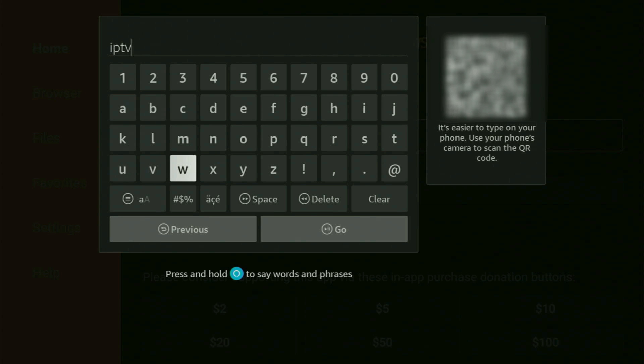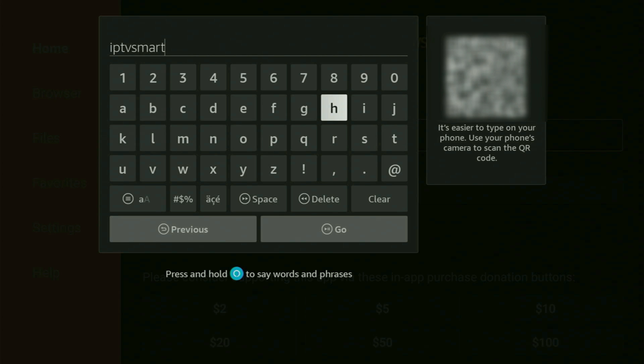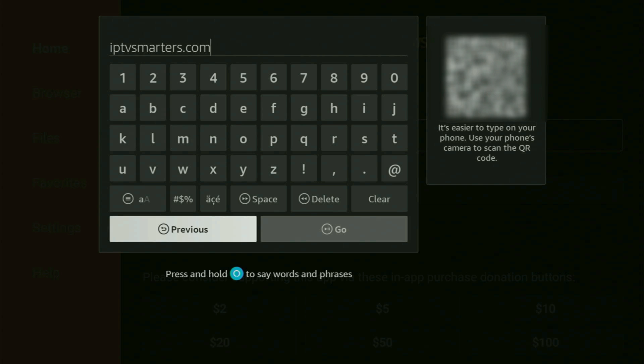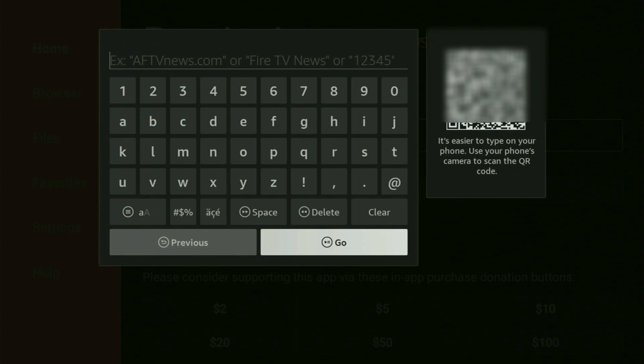Once again, it's iptvSmarters.com. That's the link, just enter it as you see on your screen. And make sure not to make any mistakes. Because obviously, if you make a mistake, then the link will not work for you. And then you click on Go.